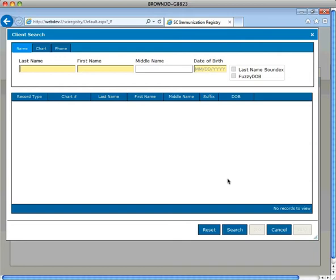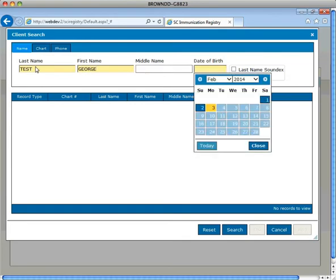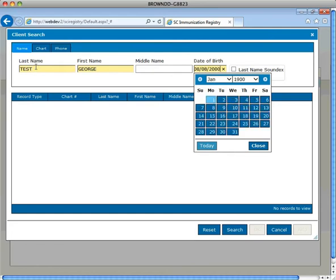In this example, we will search for last name Test, first name George, and a date of birth of 8-8-2000 and select Search.